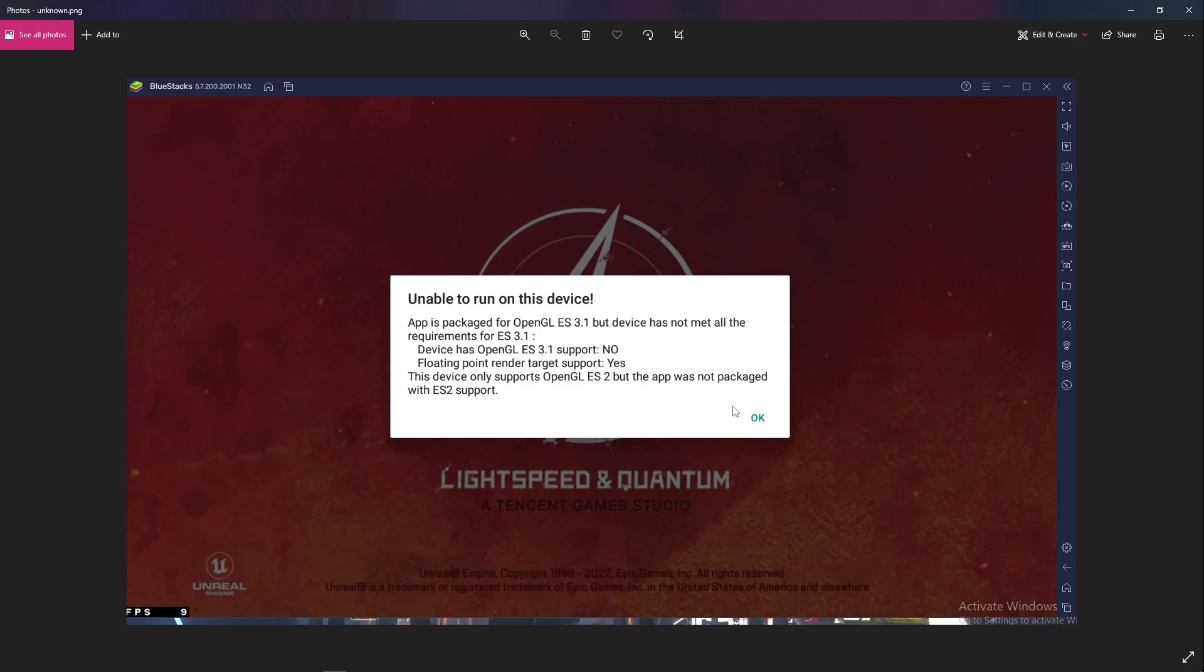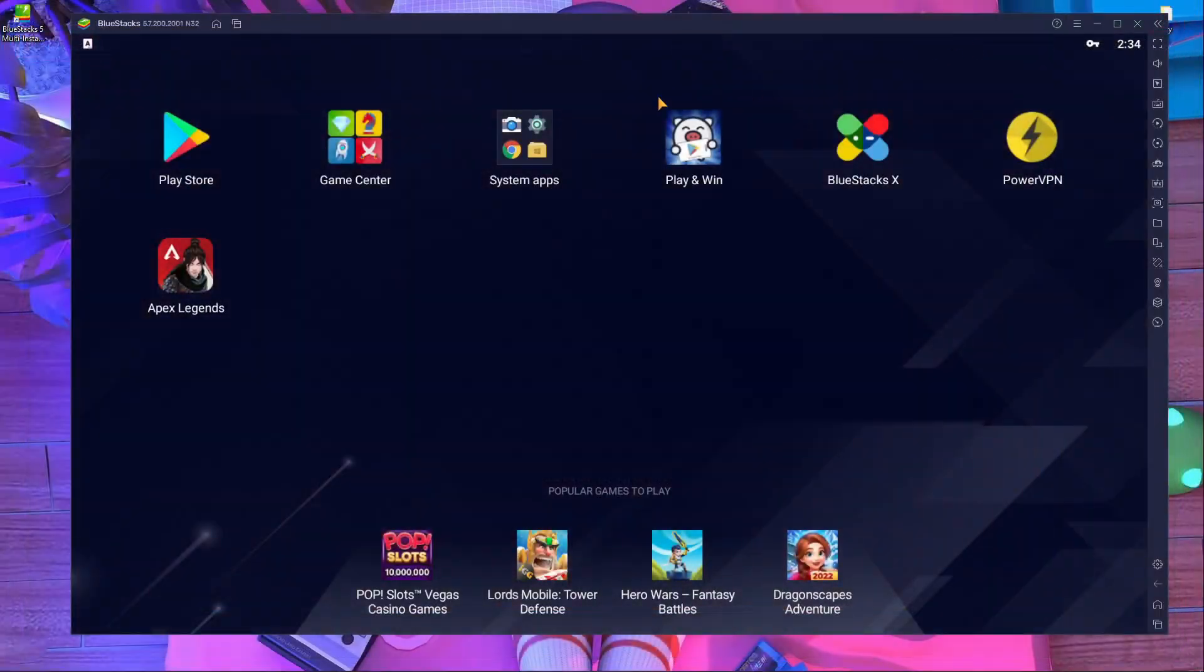In your mobile mode, if you want to play in hardware mode it's not going to run. This device only supports OpenGL but this app is working packaged with ES2 support. So you have to play this game in OpenGL.